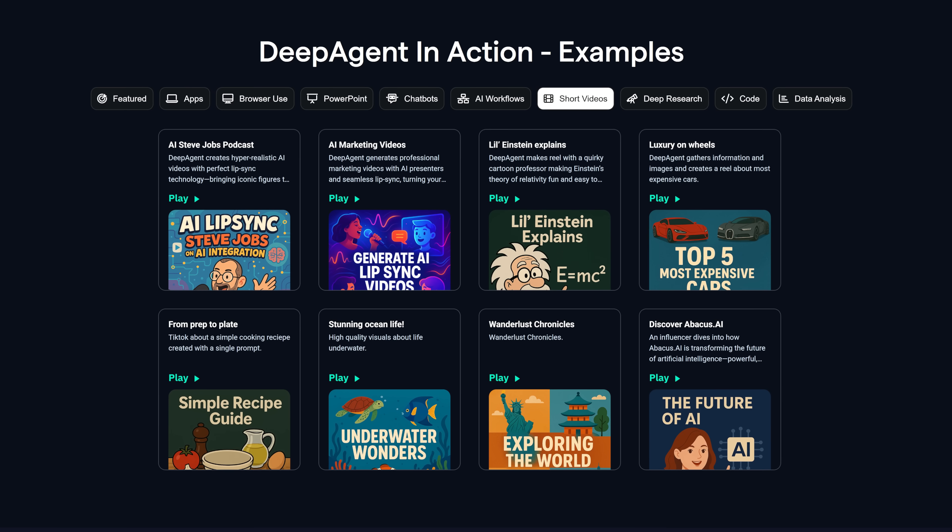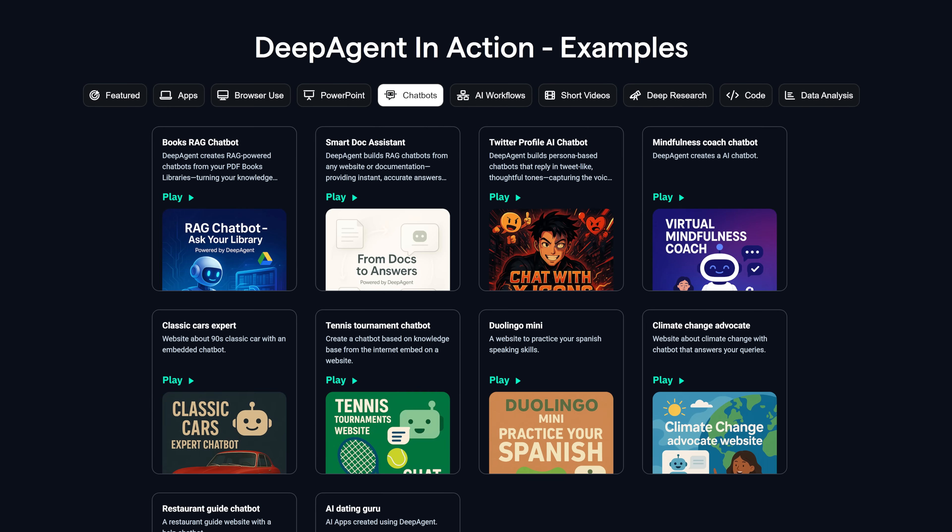It also does video lip sync, video generation, image generation, and all these models are available in the browser as well. I'll put links in the description with the pricing — if you get all those different subscriptions separately it's going to cost hundreds of dollars a month, but ChatLLM Teams combines everything together and includes Deep Agent as well. Thanks to them for sponsoring this video. If you enjoy this kind of content, go ahead and subscribe — thanks for watching and I'll see you in the next one.